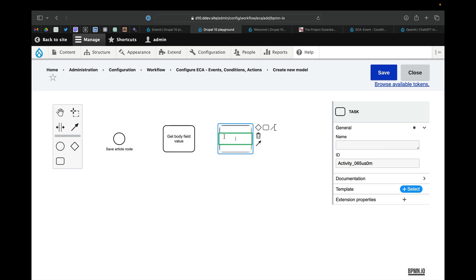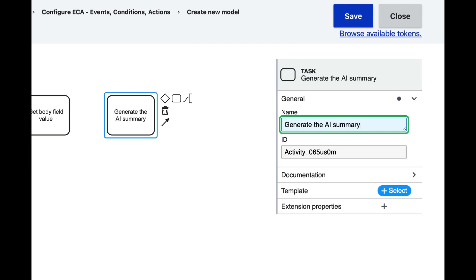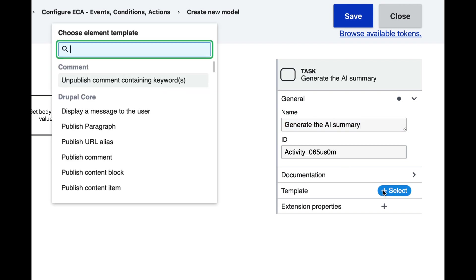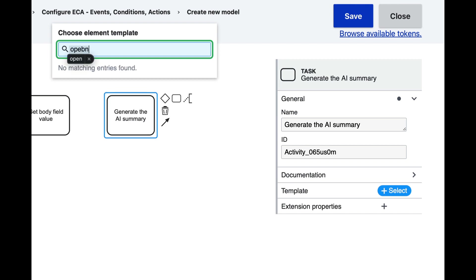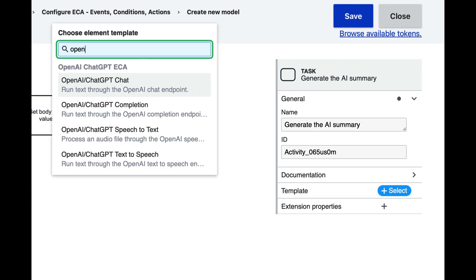We're going to link all these together in a second, but next up we're going to generate the AI summary. We're going to use the OpenAI ChatGPT chat action.